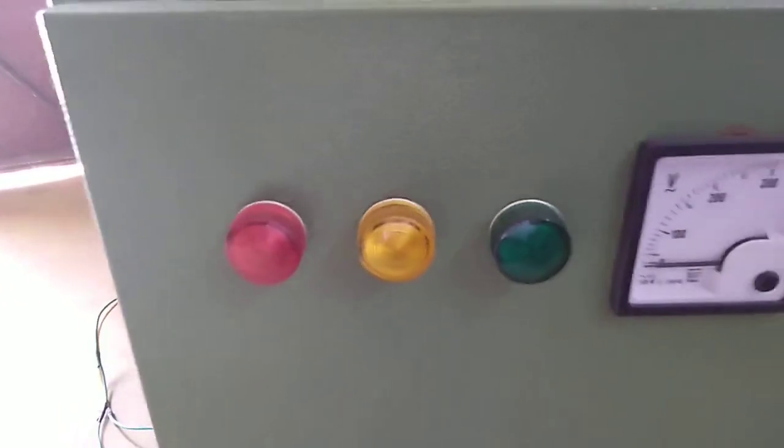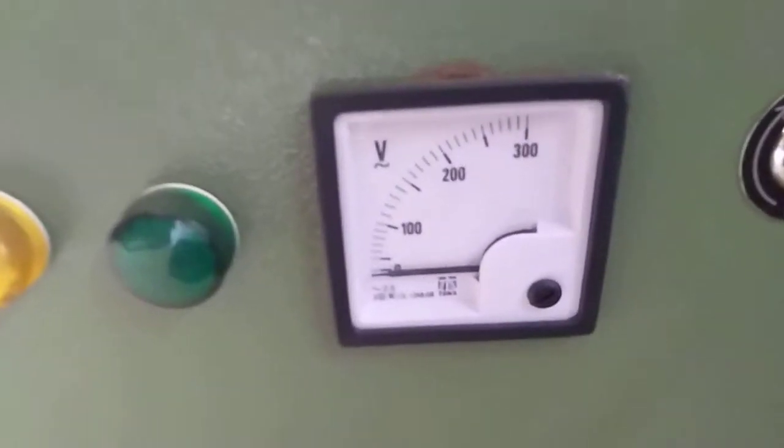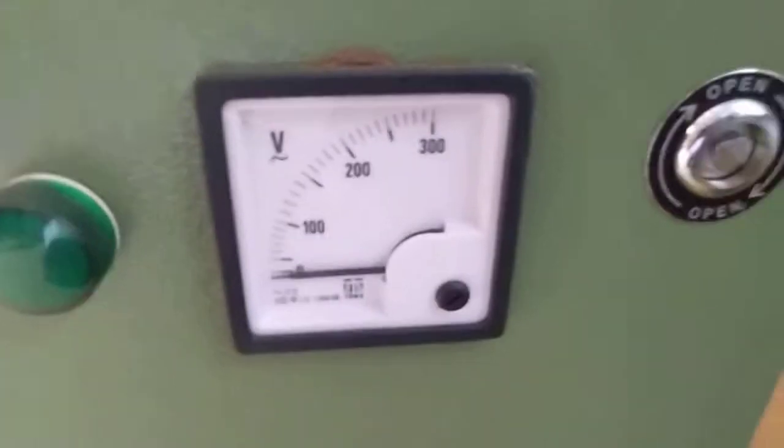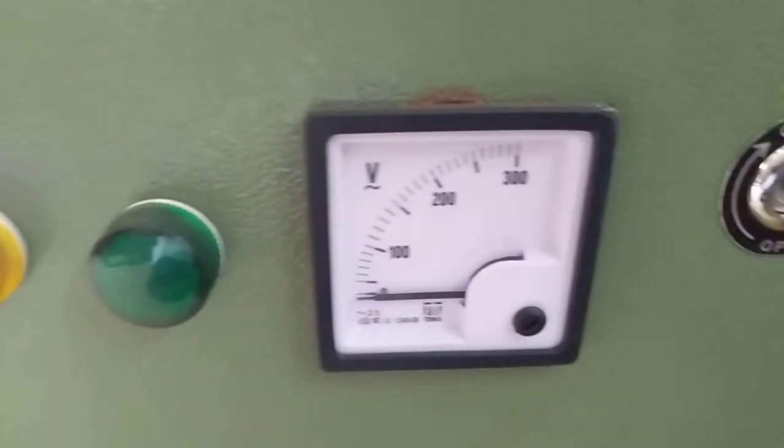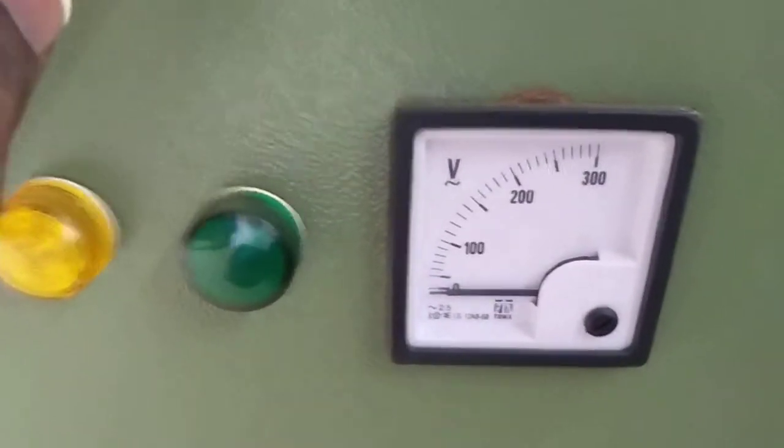So this is a panel. There are RYB indicators. This is a voltmeter to display what the input voltage is and what's inside the panel.